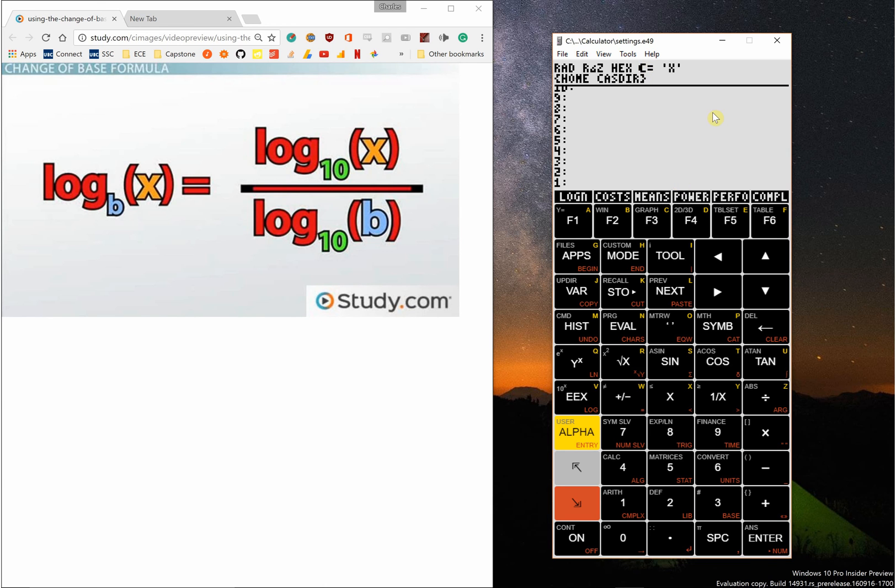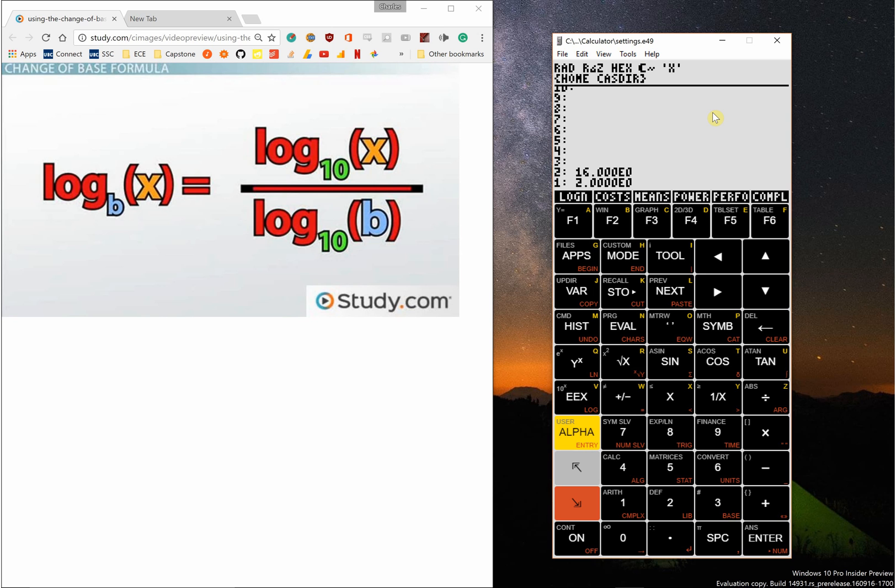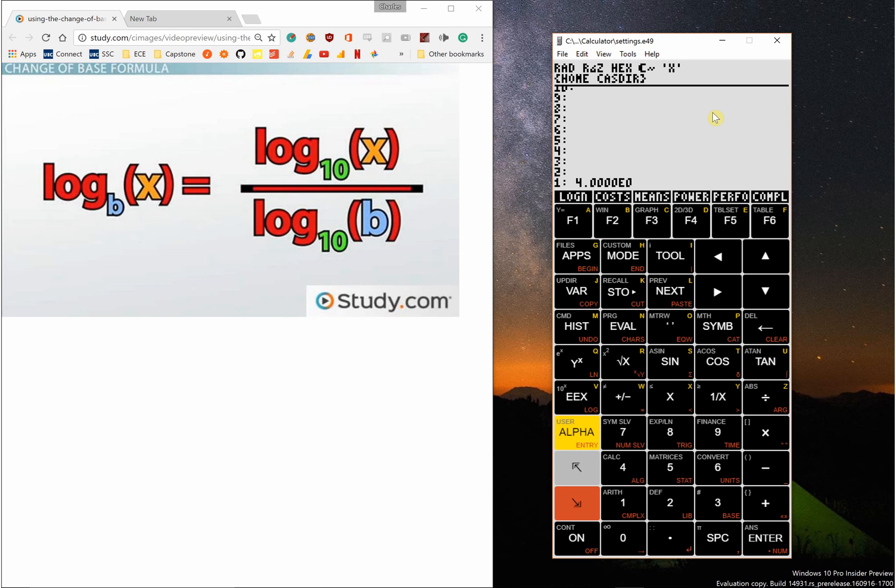I'm in exact mode right now, but if I go to approximate mode—let's say I want to take log 16 base 2—log n. There you go.